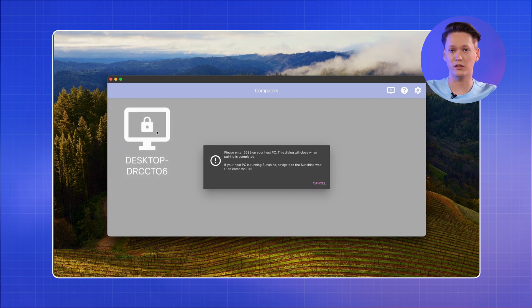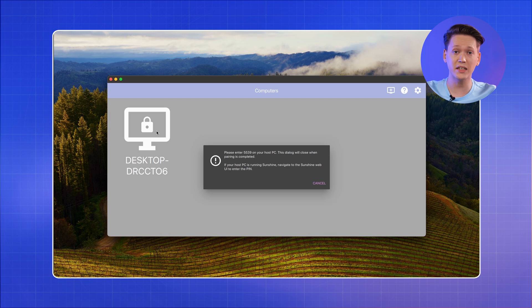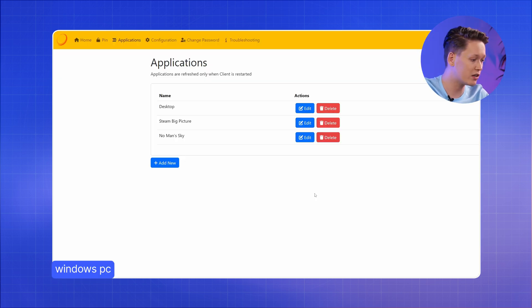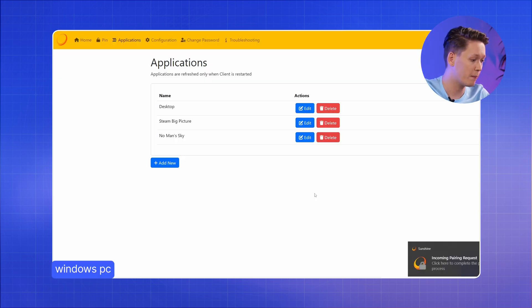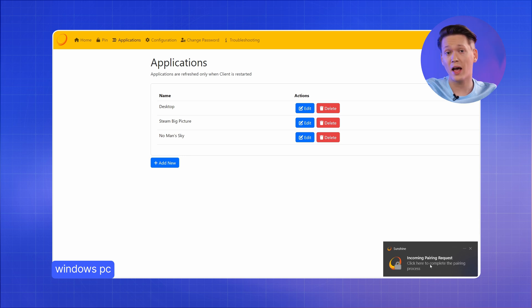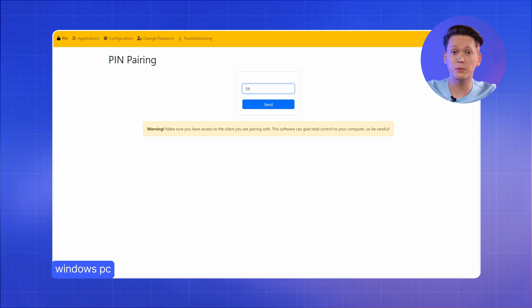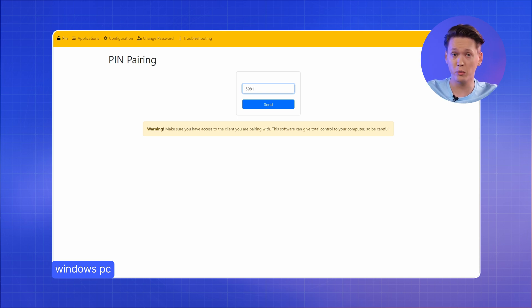Once you click OK, you should receive a notification on your Sunshine host asking to accept a pair request, which will take you to the Sunshine web UI. If that doesn't happen, head back to Sunshine, put in your credentials and go to pin section. Now all you have to do is put in the pin shown by Moonlight and click send.